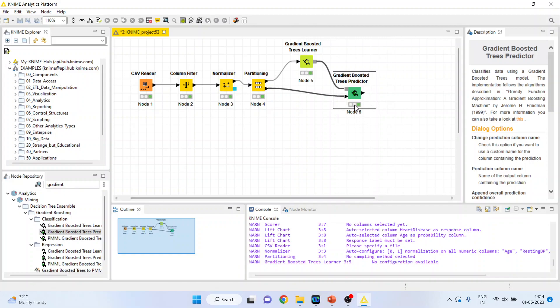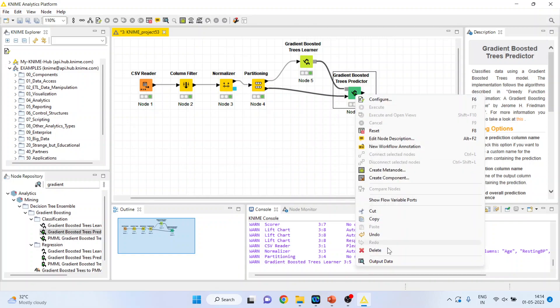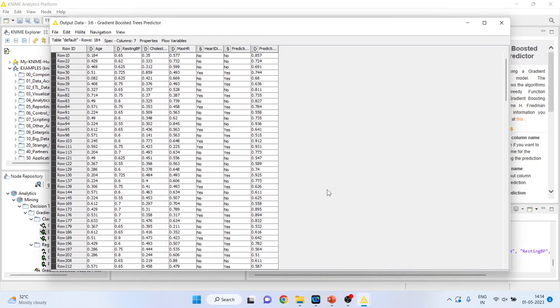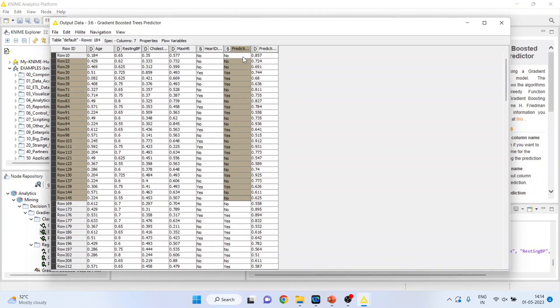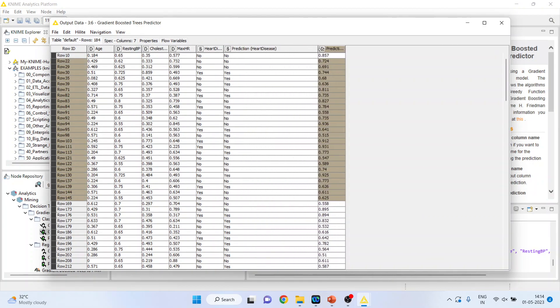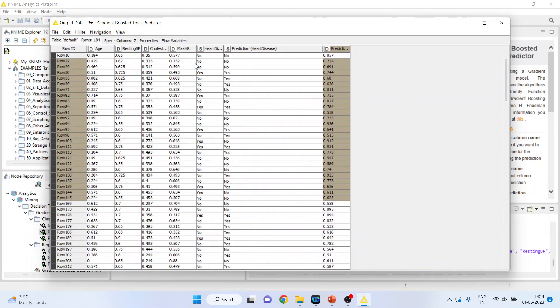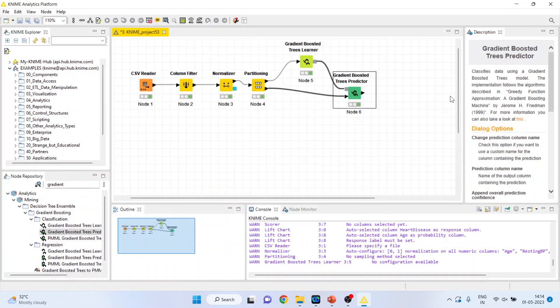Right click on it and you can see the output data. So this is the prediction done according to the gradient boost algorithm and this is the original data.